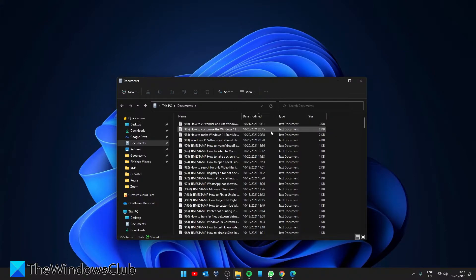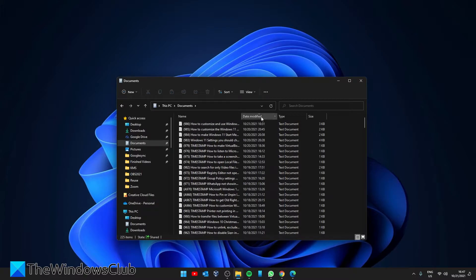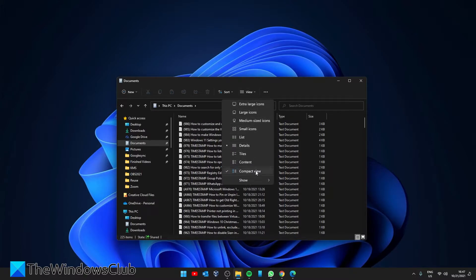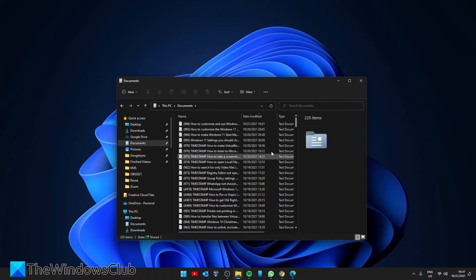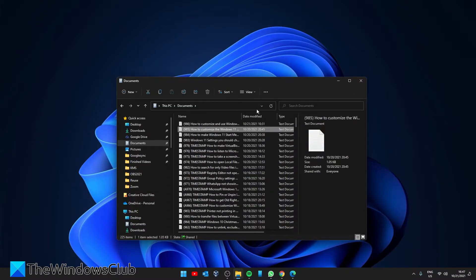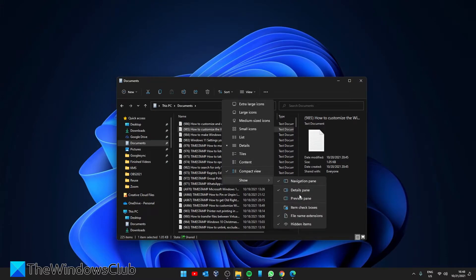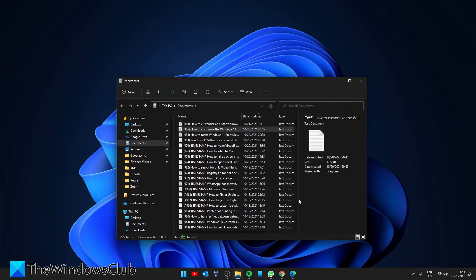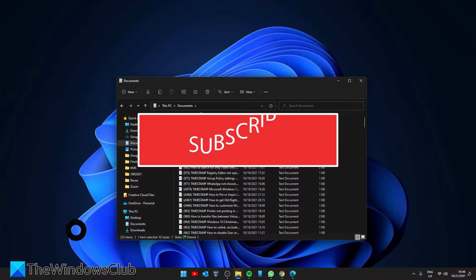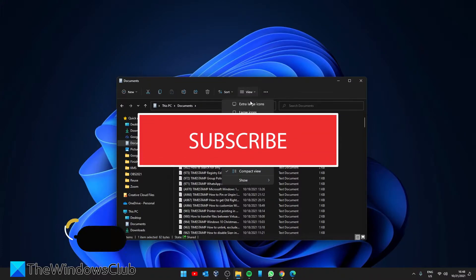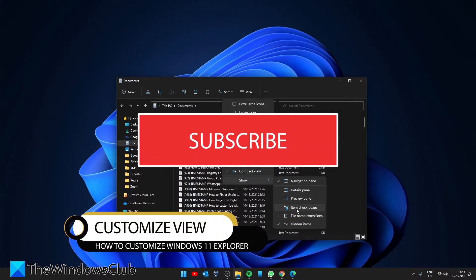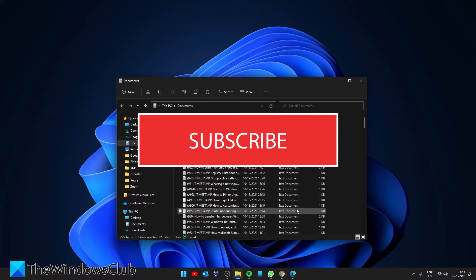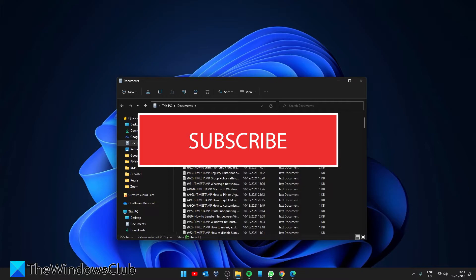You can also use the view tab to show or hide navigation details preview panes. We can go to preview pane. And while we're in view, if you want to be able to check off items, you can click on item checkboxes. Now you can select multiple items to either move, delete, whatever you need to have done.